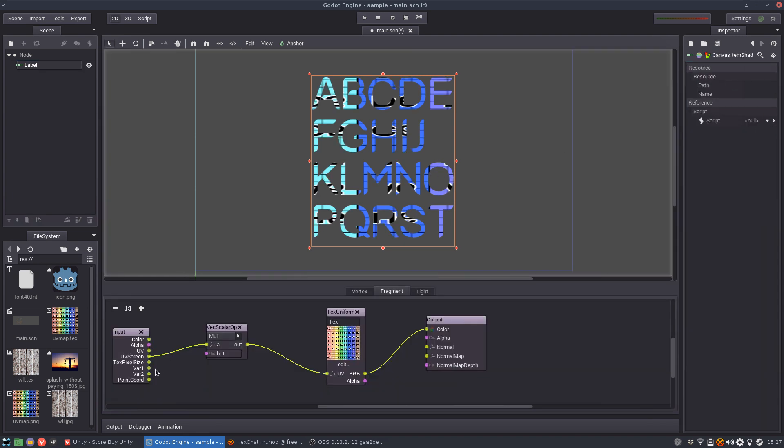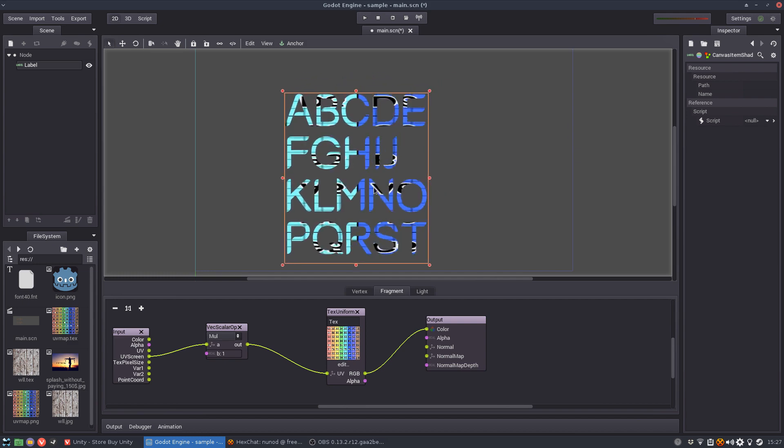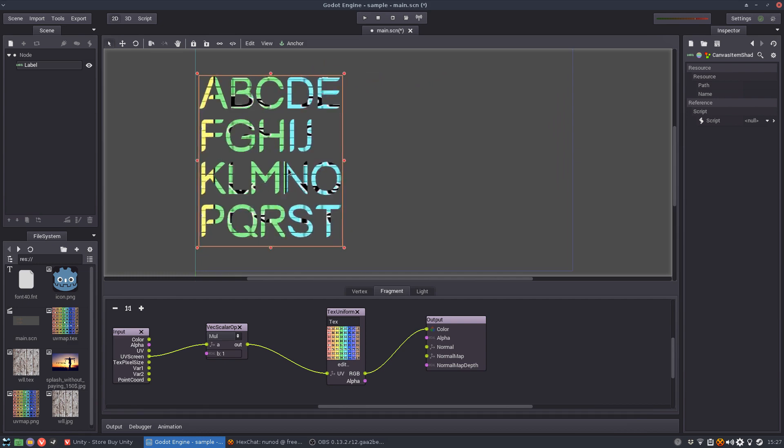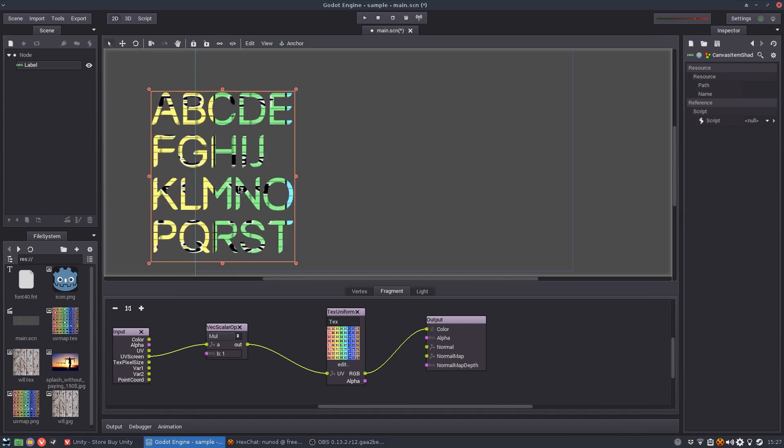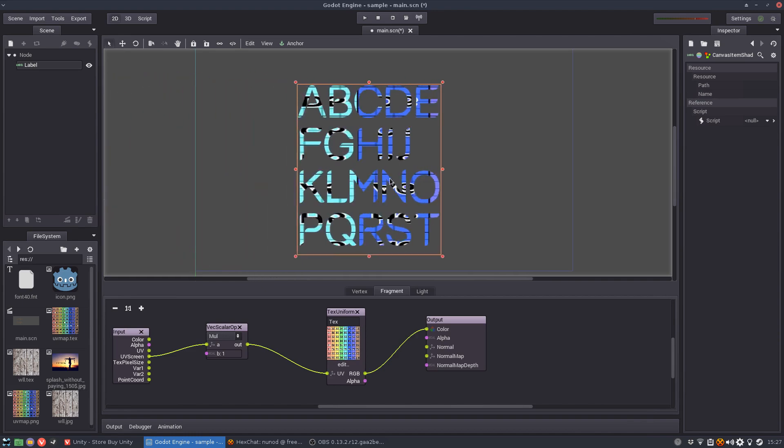But the problem with the UV screen is that it's connected to the position of the object in the screen. So the texture is mapped to the screen not to the object. So if I move this you'll see that the texture stays in place and this is actually acting like a mask